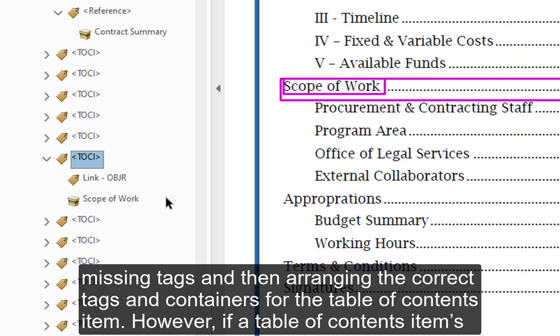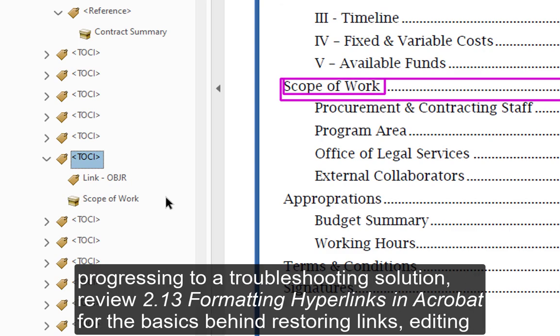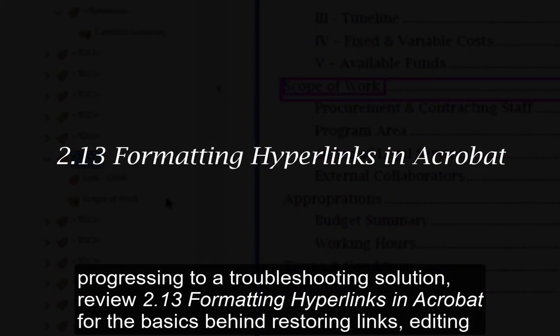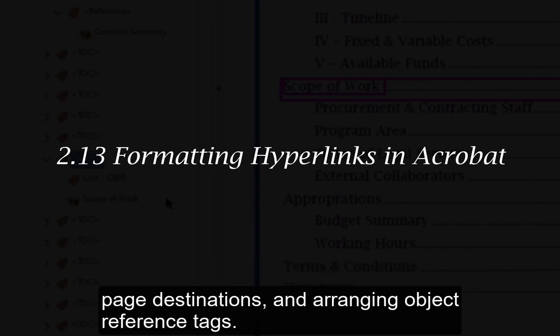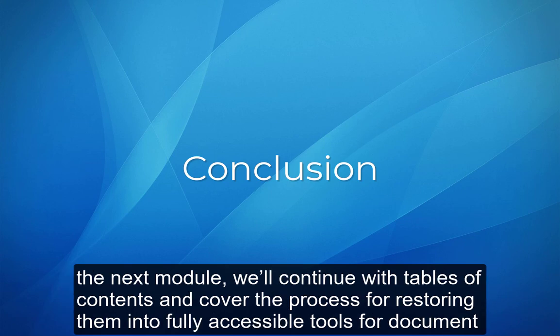However, if a table of contents item's OBJR tag is not misplaced but missing from the tag tree, further steps will need to be taken to remediate the table of contents. Before progressing to a troubleshooting solution, review section 2.13 — formatting hyperlinks in Acrobat — for the basics behind restoring links, editing page destinations, and arranging object reference tags. In this module, we've studied the appropriate tag structure for general tables of contents and for the table of contents items within them. In the next module, we'll continue with tables of contents and cover the process for restoring them into fully accessible tools for document navigation.